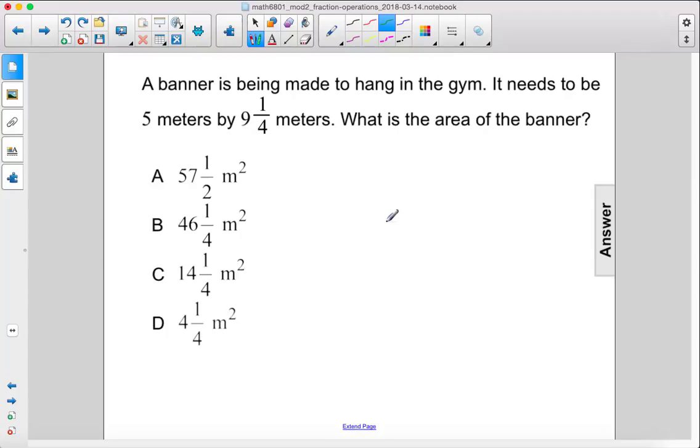A banner is being made to hang in the gym. It needs to be 5 meters by 9¼ meters. What is the area of the banner?